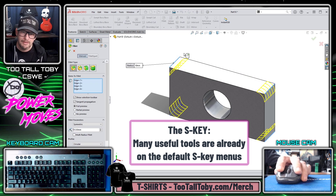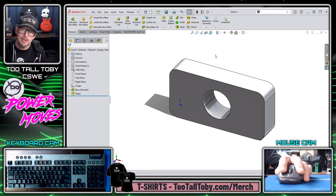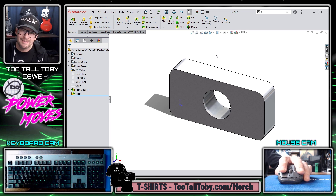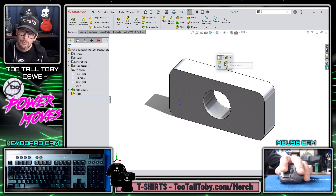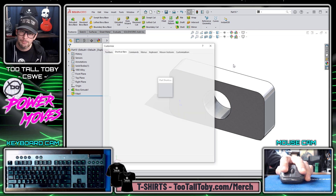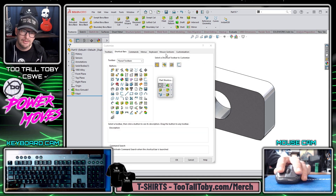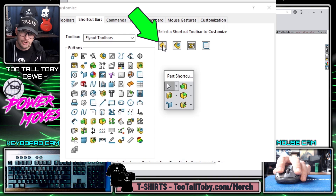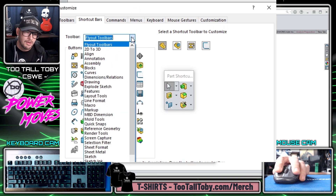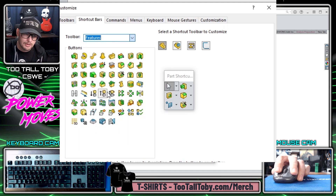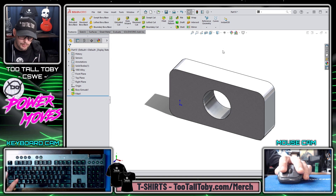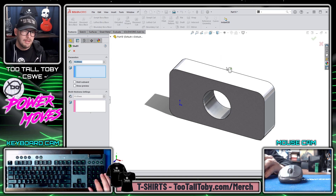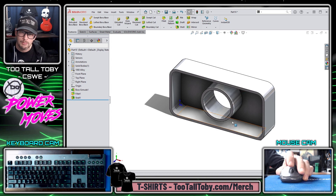There are also some commands you may feel are missing. If you do a lot of plastics design, you might be looking for the Shell command to be right here on your S-Key menu. Once again, we can do a right mouse button, Customize, and from the Customize command we can add the Shell feature to the Feature S-Key shortcut menu. That way, once we get to that point in the design, we can just press the S-Key, choose Shell, type in the wall thickness, and choose the faces to remove.